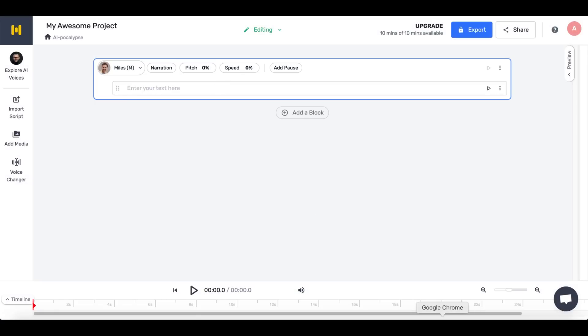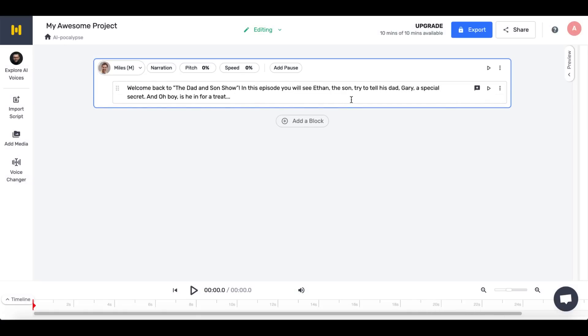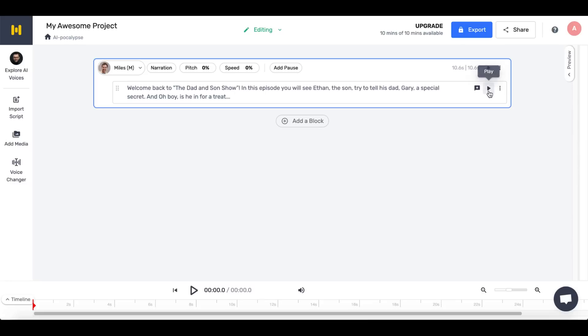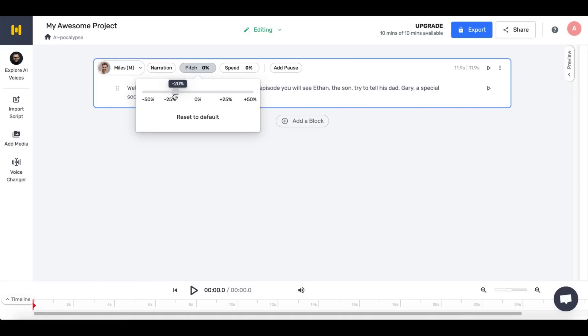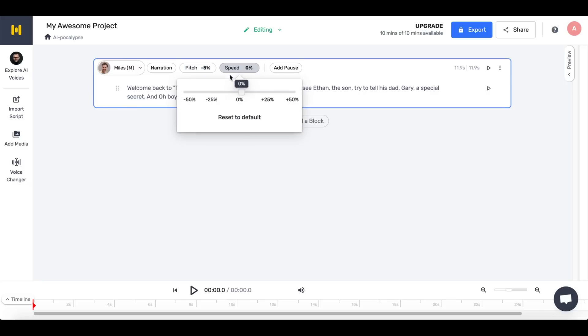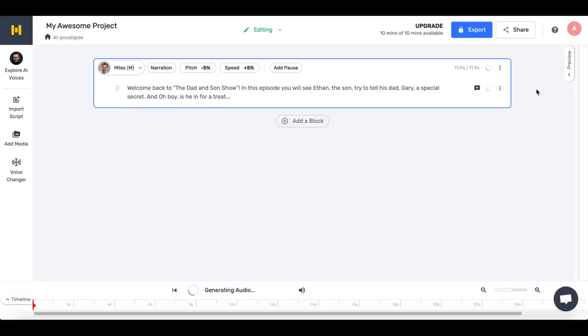Let's start with the introduction I created in ChatGPT and see how it sounds. Welcome back to the Dad and Son Show. In this episode, you will see Ethan, the son, trying to tell his dad, Gary, a special secret. And oh boy, is he in for a treat. One of the features I really like is the control it provides over the voice. In Murf itself, you can adjust the pitch, which changes the tone's height and the speed of the voice. For the narration, I'd like the voice to be slightly deeper and speak a bit faster. So, I'll lower the pitch and increase the speed.